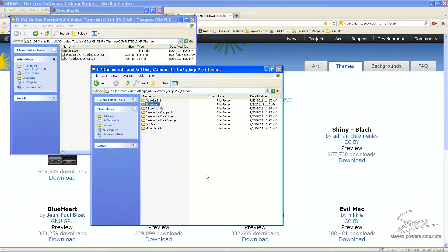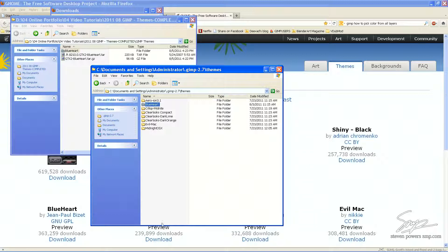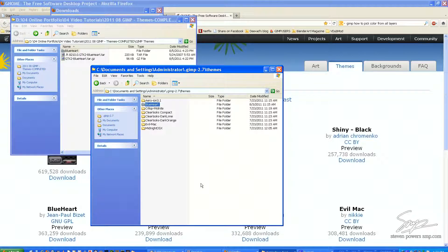Since I already have it here, I'm just overwriting the folder that was already present. But, keep in mind, any time that you do add new themes to Gimp, and in this case where I have Gimp open already, you will have to restart Gimp. In this case, I already had it installed, so Gimp already recognizes Blueheart theme.